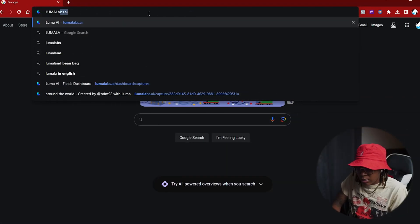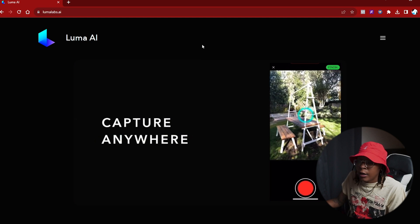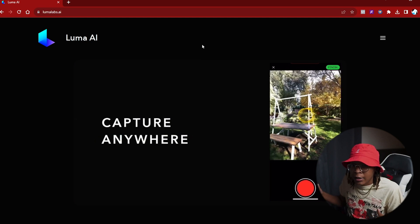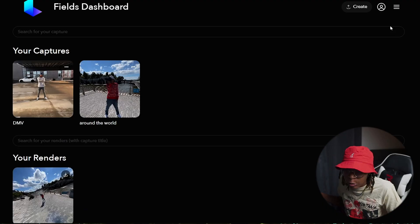Now you got your footage. Take your footage and head over to lumalabs.ai. If you don't already have an account, go ahead and create one real quick — it's free. Shout out to the people who are pushing the technology forward with free access. I know it's not going to be free forever because this is really, really good. I know eventually they're at least going to charge $10 a month, but while it's free, use it.